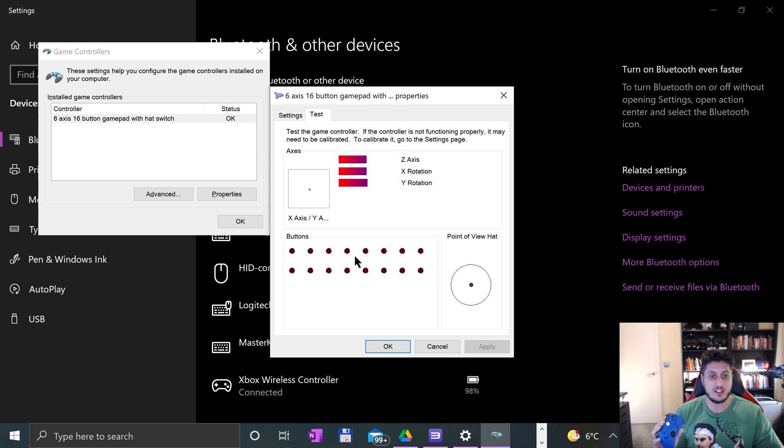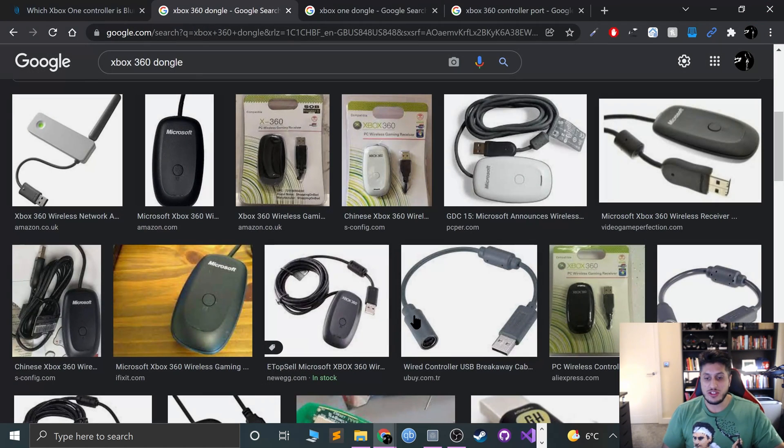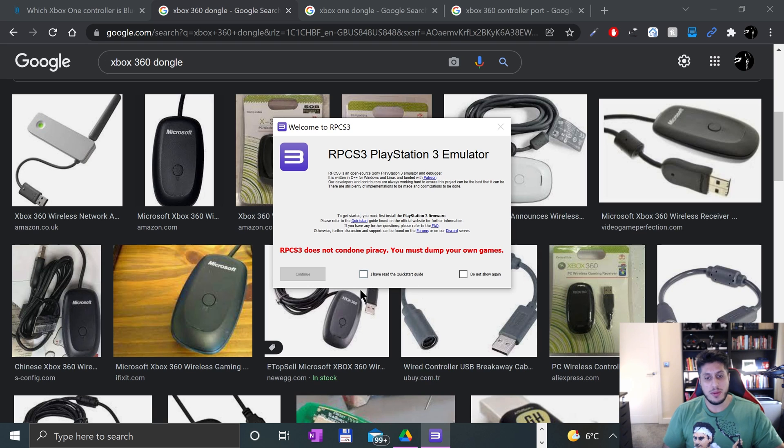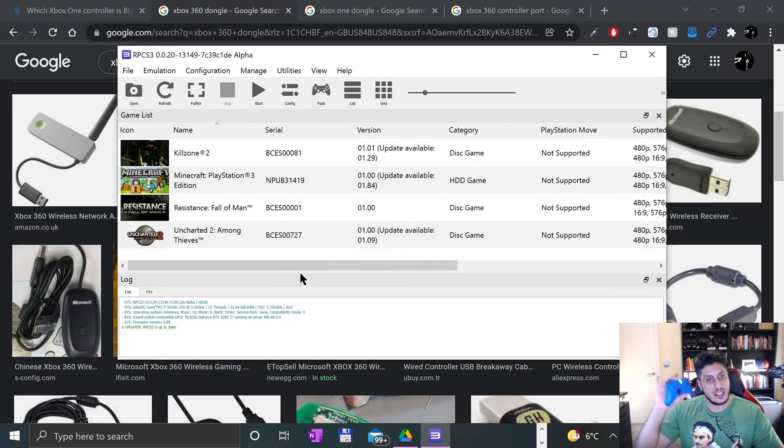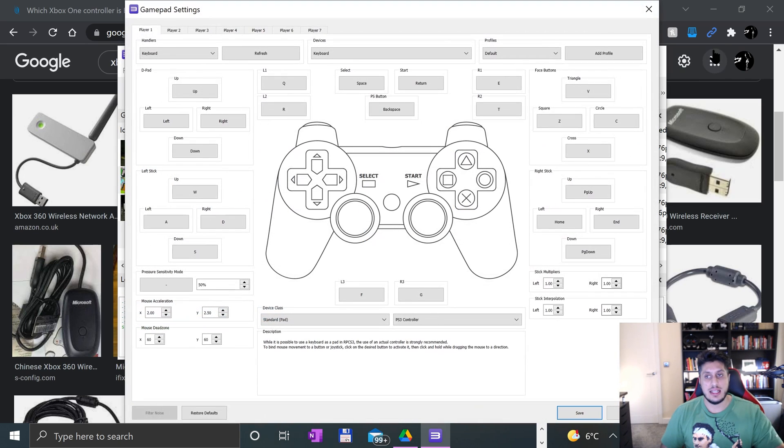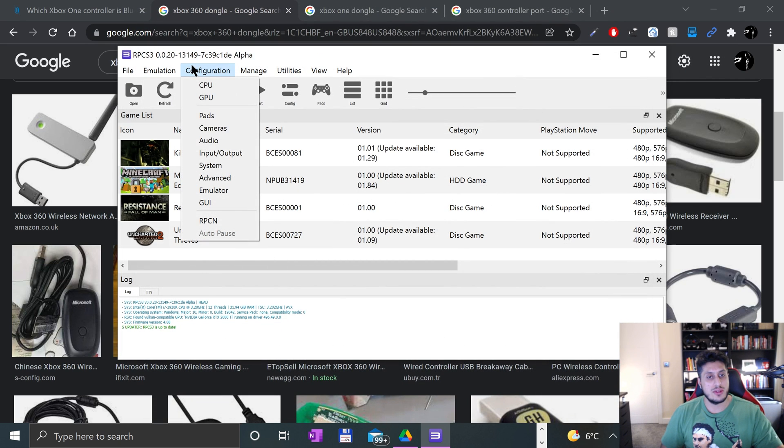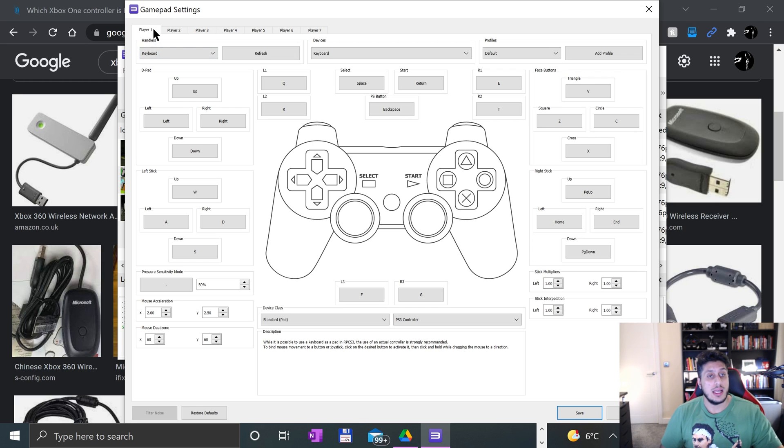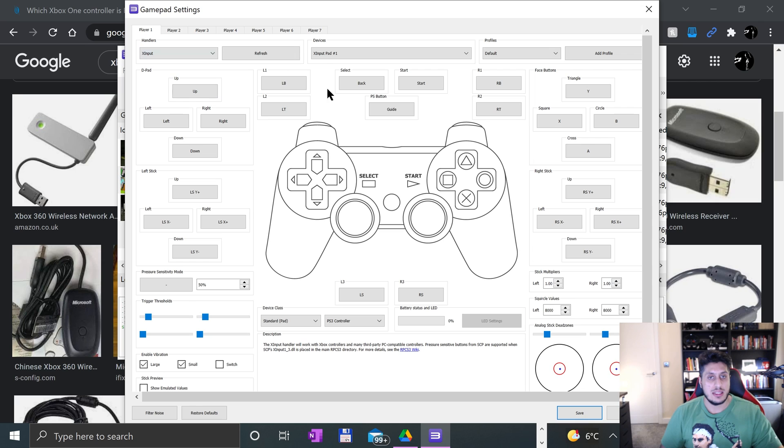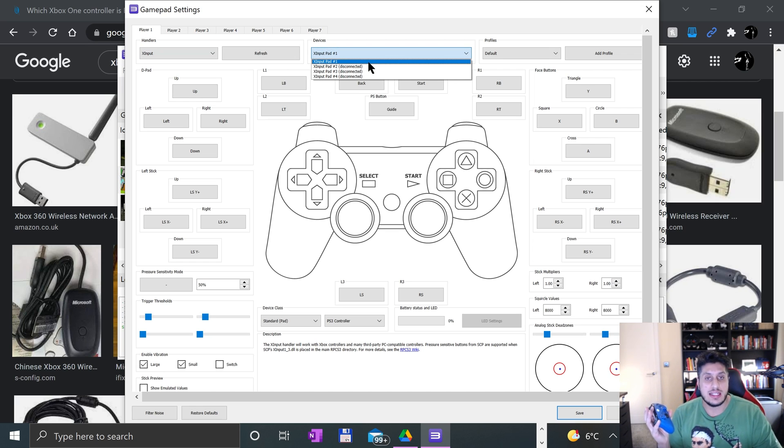Post a message or post in the RPCS3 channel in the Discord group—there's a link in the description. Now that this is working, let's actually map the controller. Open up RPCS3—again, not condoning piracy, for educational purposes. Click Pads, and you can also access that by going to Configuration, Pads.